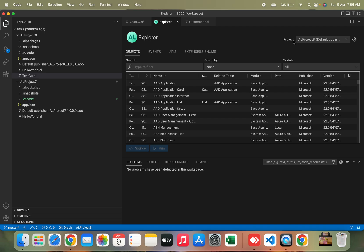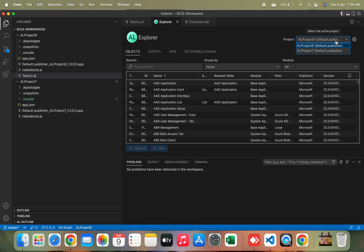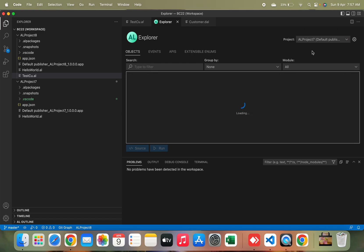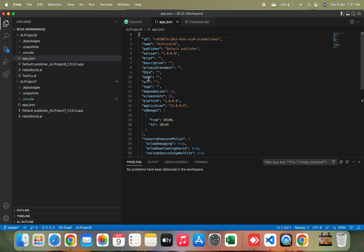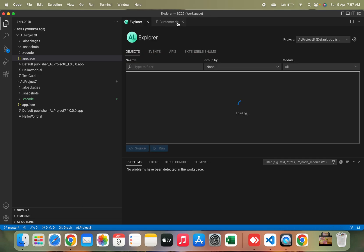This section currently shows that I'm on my project AL8. But if you're working on a workspace with more than one project, you have a list showing all projects in your workspace. You can always switch to different projects based on your workspace, and AL Explorer will update accordingly. When you click on Settings for your project, it will open the app.json of that project.